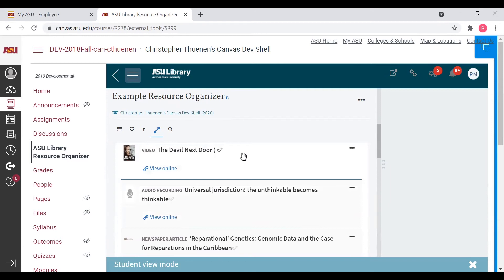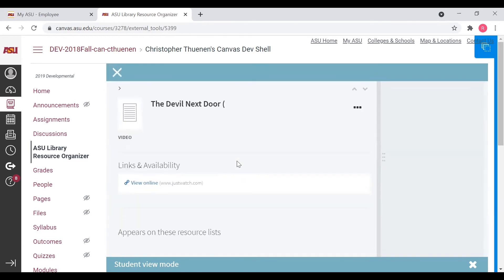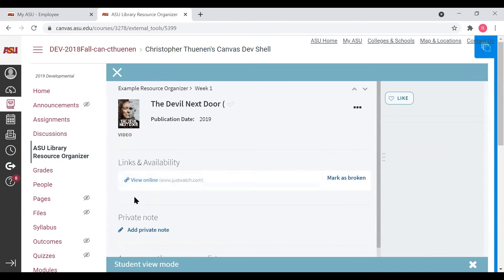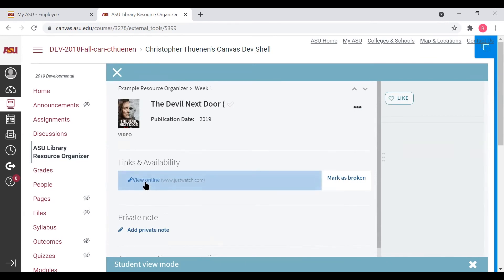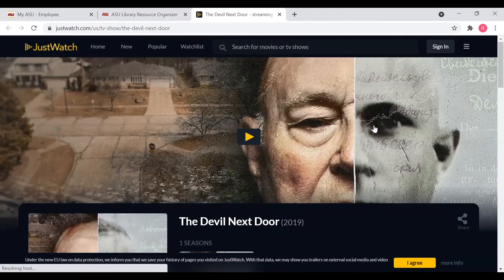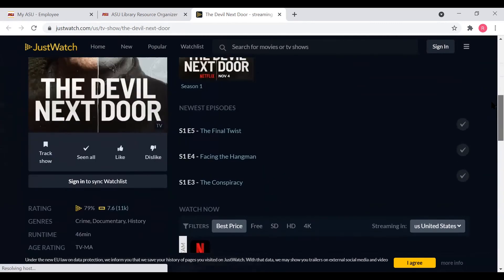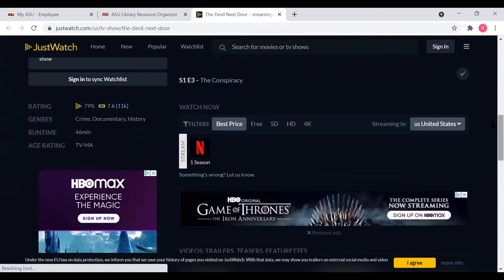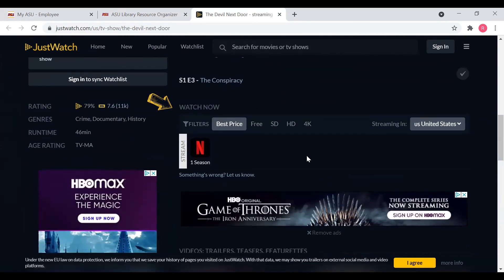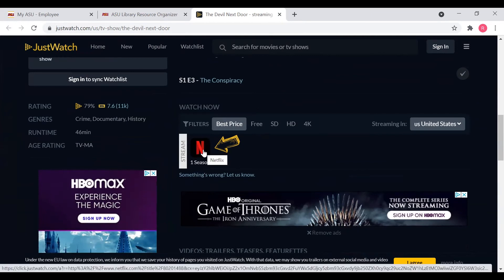Next, let's take a look at this citation for a film called The Devil Next Door. Here we can see the View Online link goes to a website called JustWatch.com. When on a JustWatch.com web page, you will want to scroll down to the Watch Now section, which is located right here. Here I can see all of my streaming options for the film, and as shown, currently it is only available through Netflix.